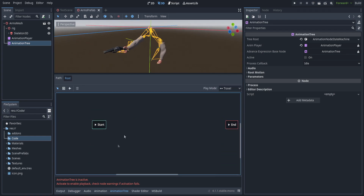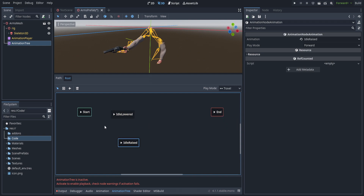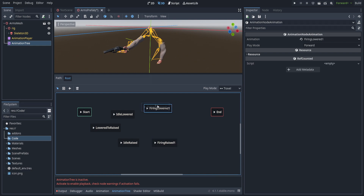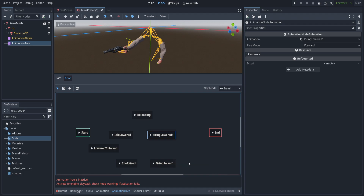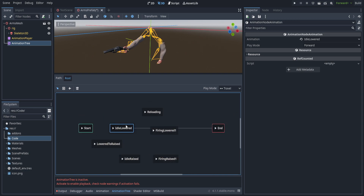There's no animation tree set up yet, so we're going to throw in a couple of states: a base idle state and a raised aiming state. We'll need idle lowered as our idle state, idle raised, a transition animation between those two, then fired lowered and fired raised for the various firing states, and of course the reload animation. On reload: anytime we're aiming down sights and hit reload, we'll end up in idle lowered for simplicity. I'll fast-forward through setting up all the transitions.